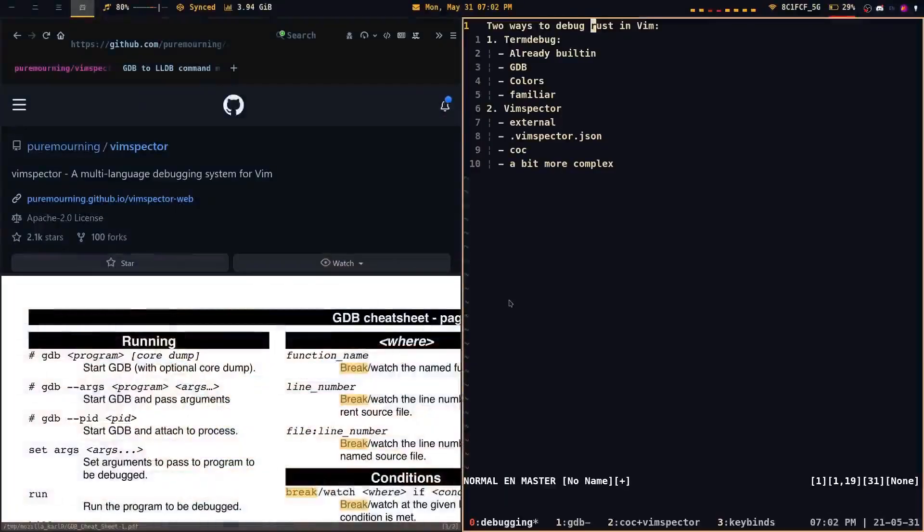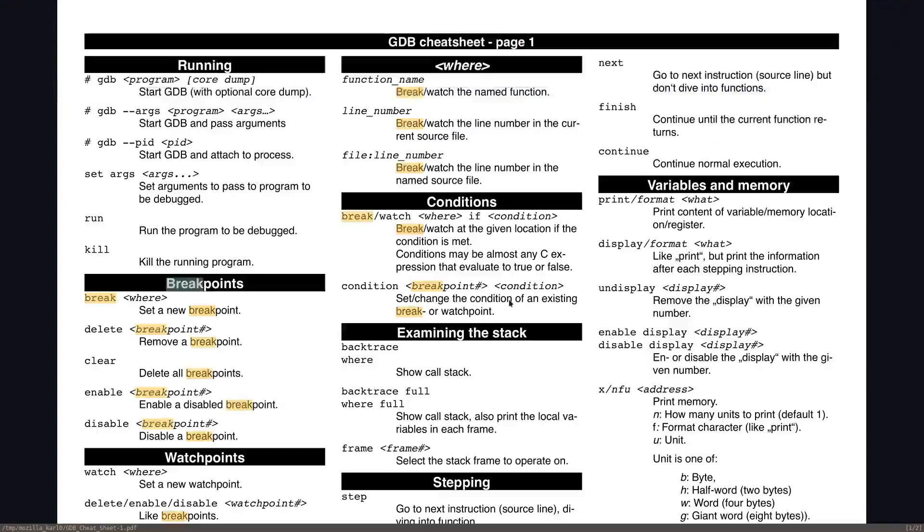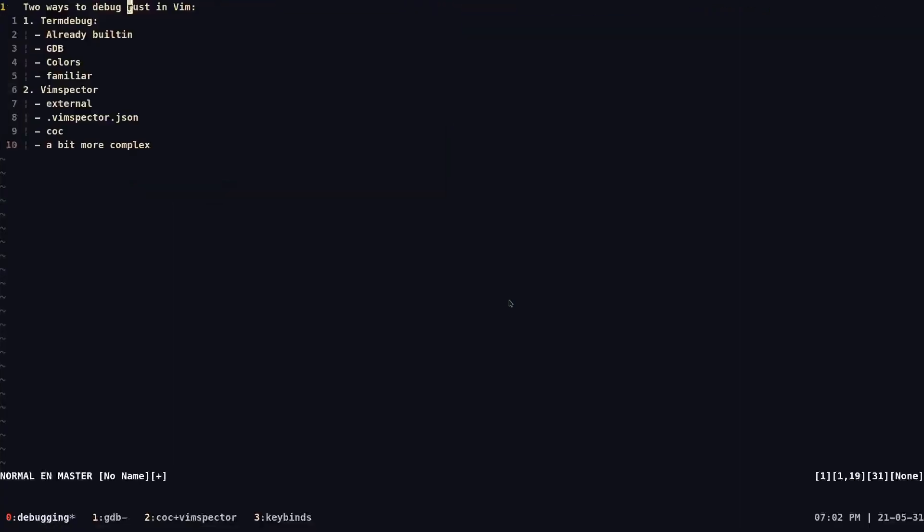Now let us move on to the next one. So before I wanted to move on to Vimspector, I want to say that I am going to put a cheat sheet of GDB in case you don't know how to use it in the description of this video.